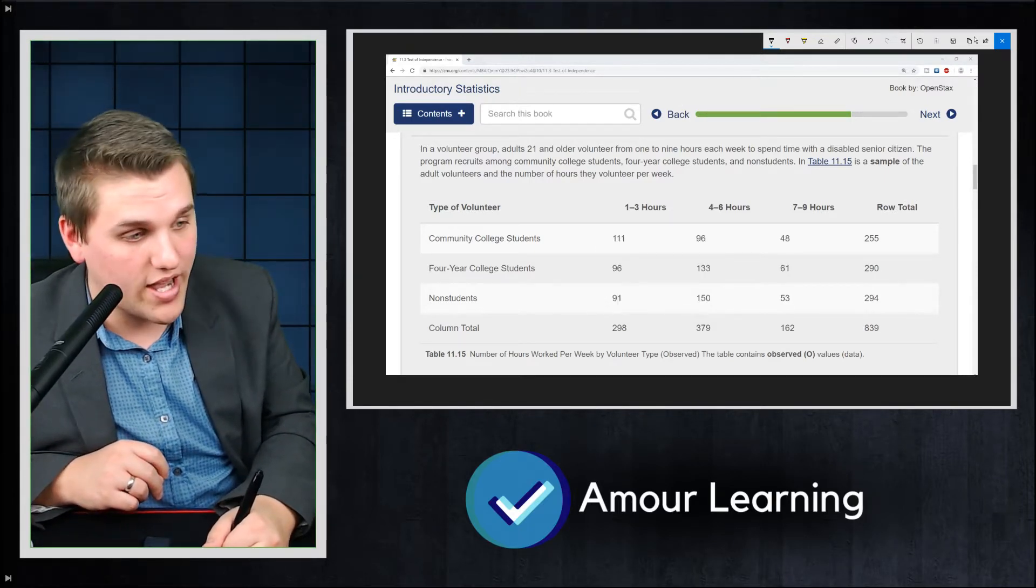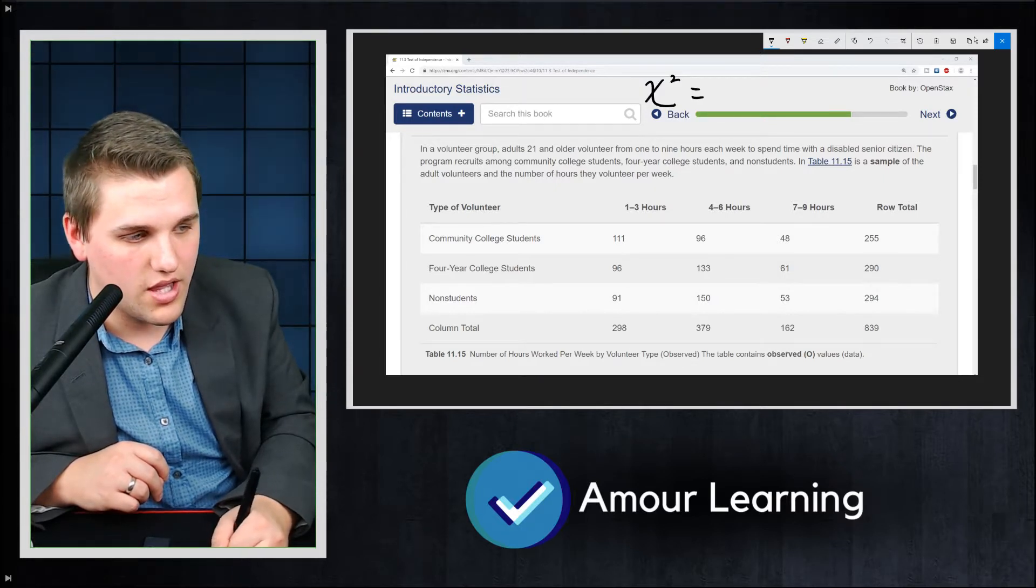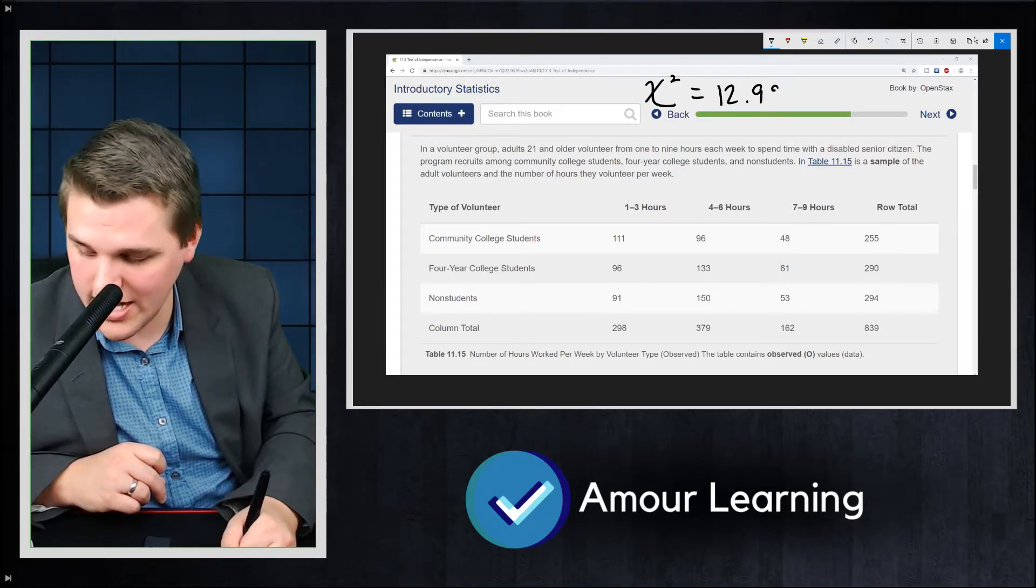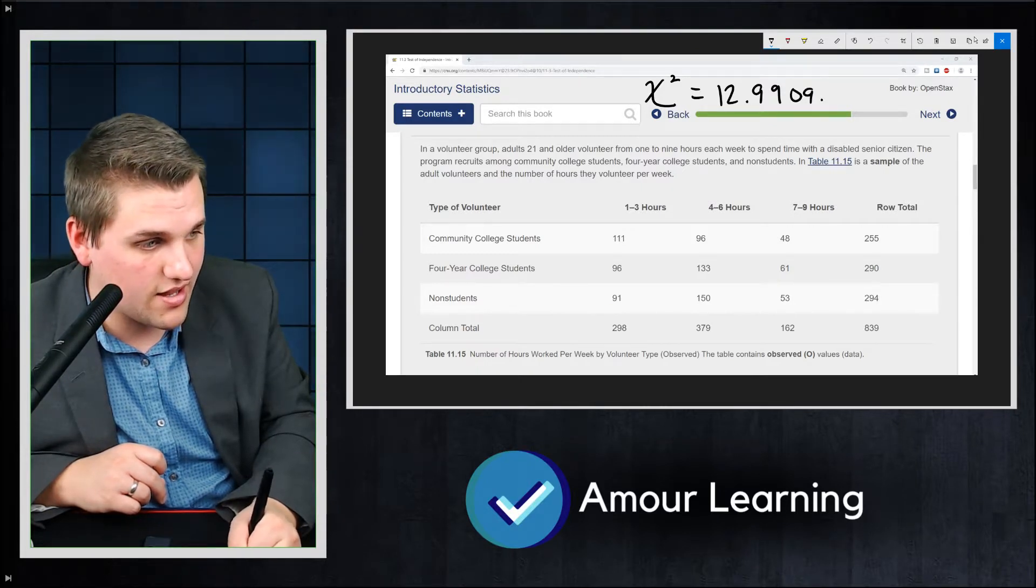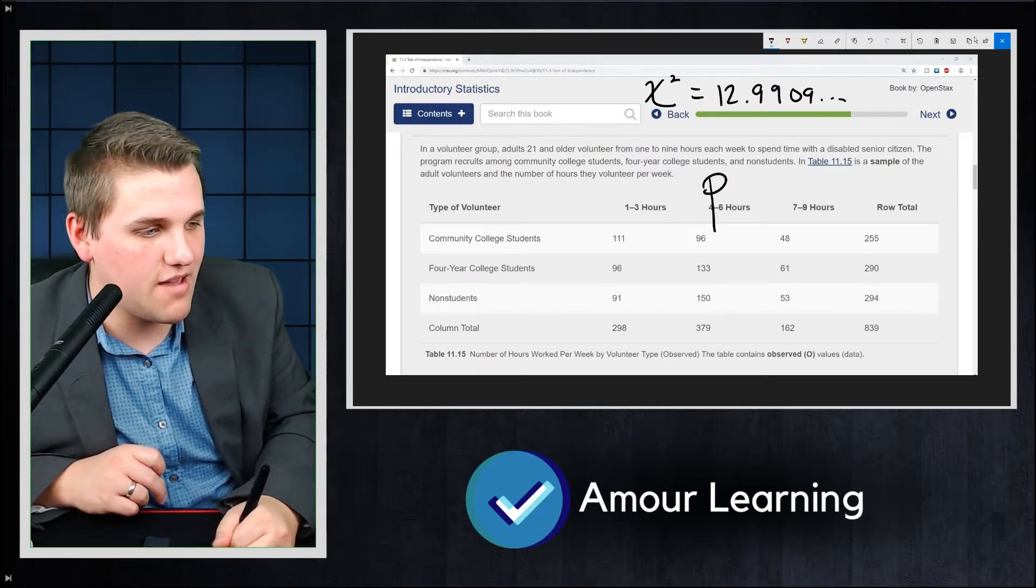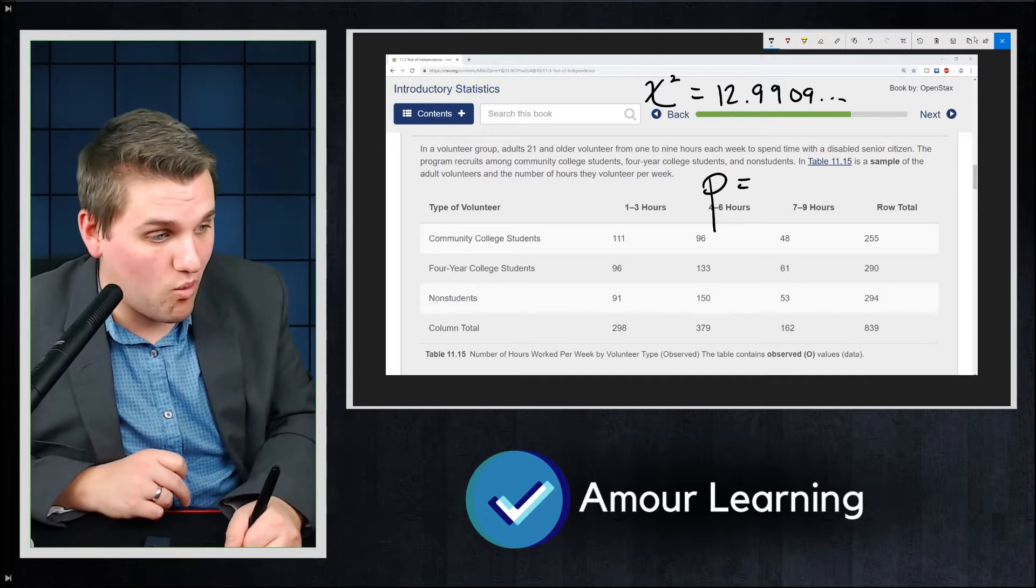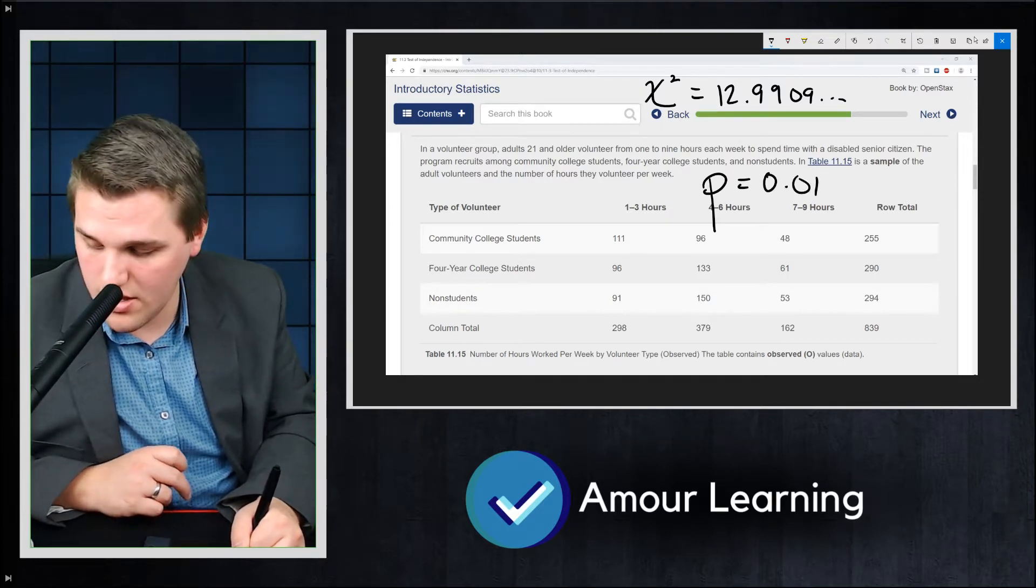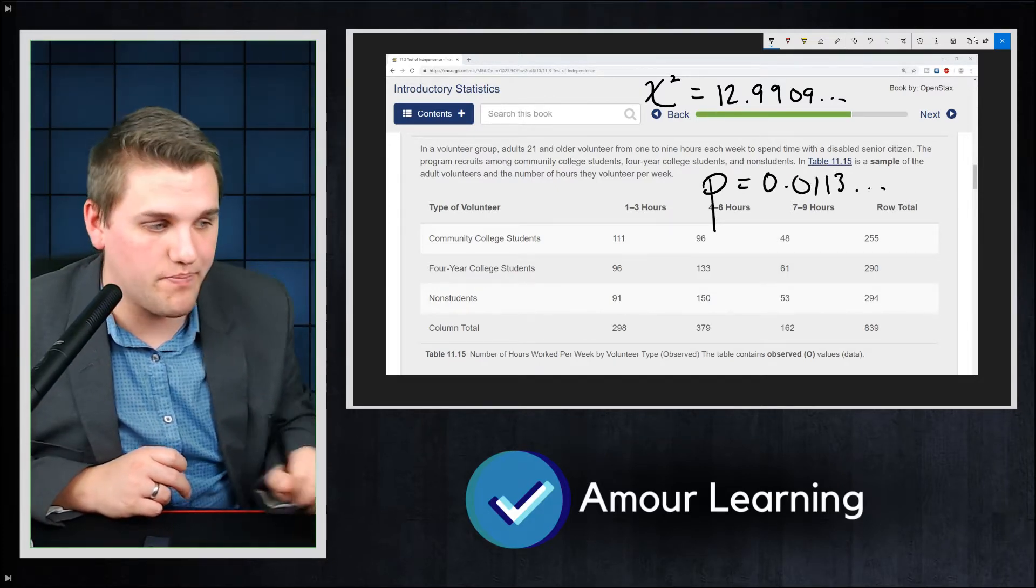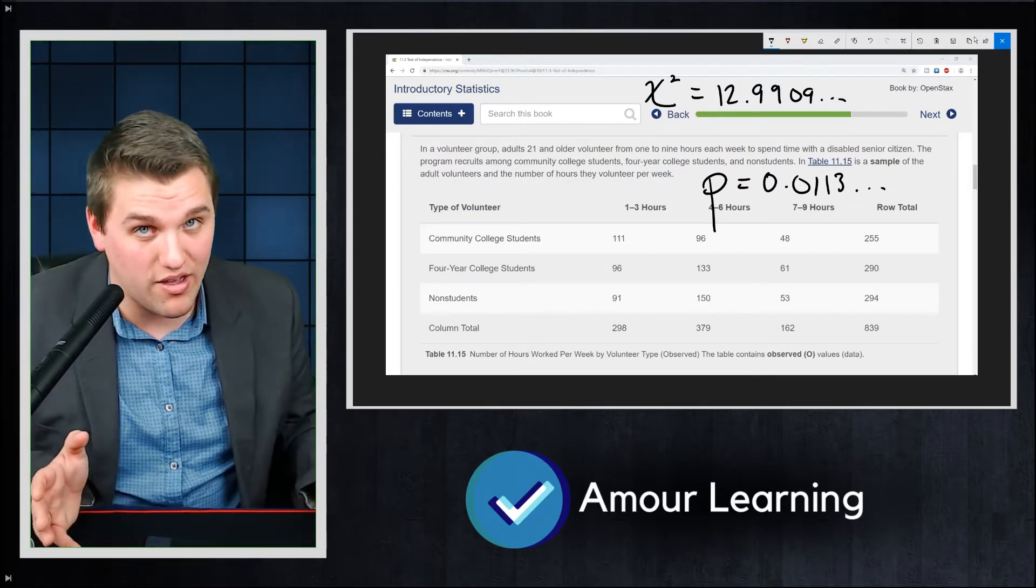So I got chi-squared equals 12.9909 and so on. And I got a p-value, and this is the important one, of 0.0113 and so on. That's a really low p-value.